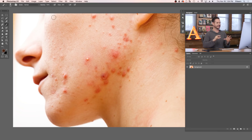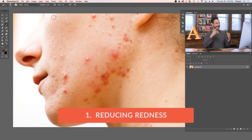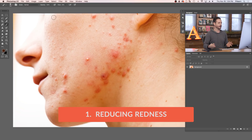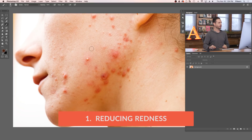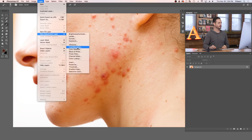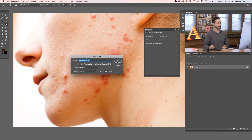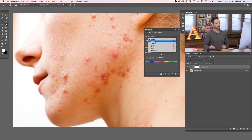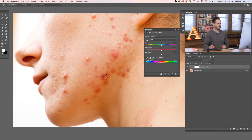The first thing we're going to do is take care of the redness. If you've got acne, pimples, or any red on your skin, we can target that red and lighten it up. Go to Layer, down to New Adjustment Layer, and over to Hue/Saturation. The first thing we need to do is target this red color, so where it says Master, go down to Reds. We're going to use this eyedropper and click on the red we want to change.